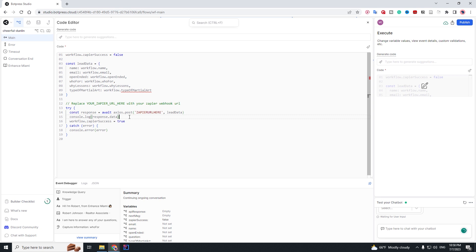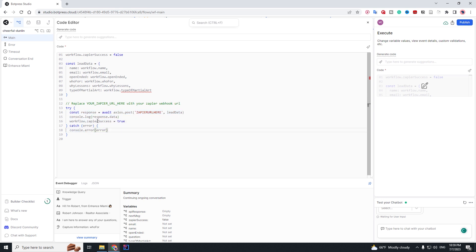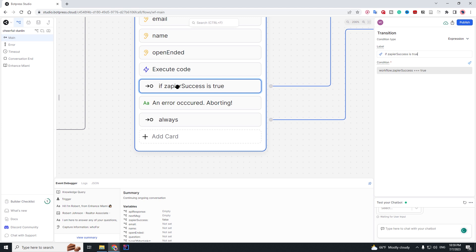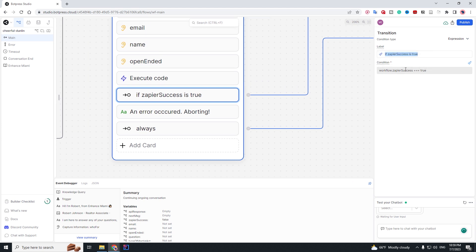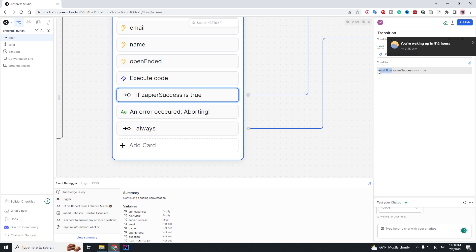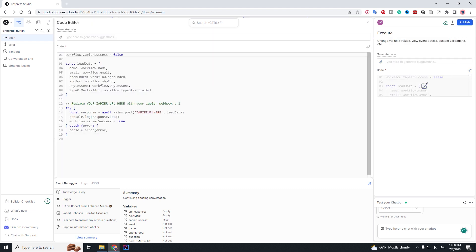The console logging has nothing to do with your chatbot — it just lets you see the response while developing. workflow.zapier_success is set to true so we know the call to Zapier was successful. That means if this returns successfully it's going to execute those two lines and set zapier_success to true; but if it returns an error, zapier_success will not be set to true. Now we need to check if zapier_success is true. This is just the label, but the condition is important: workflow.zapier_success — this is how you access all your variables, using workflow dot then the variable name, because variables are stored in the workflow object.